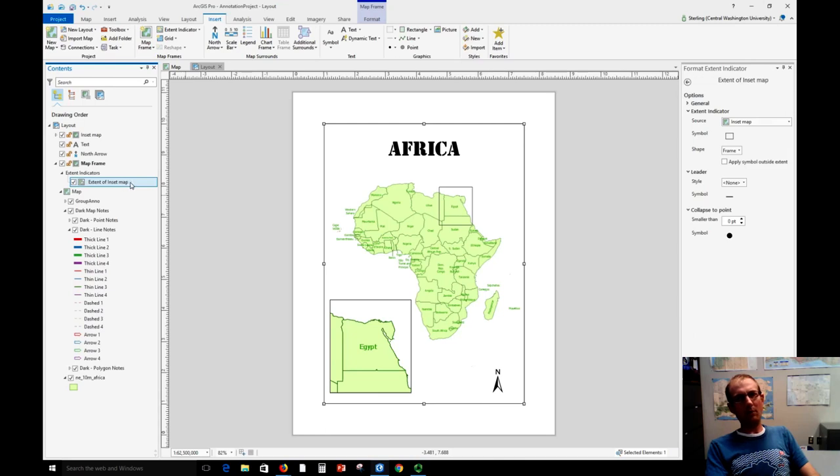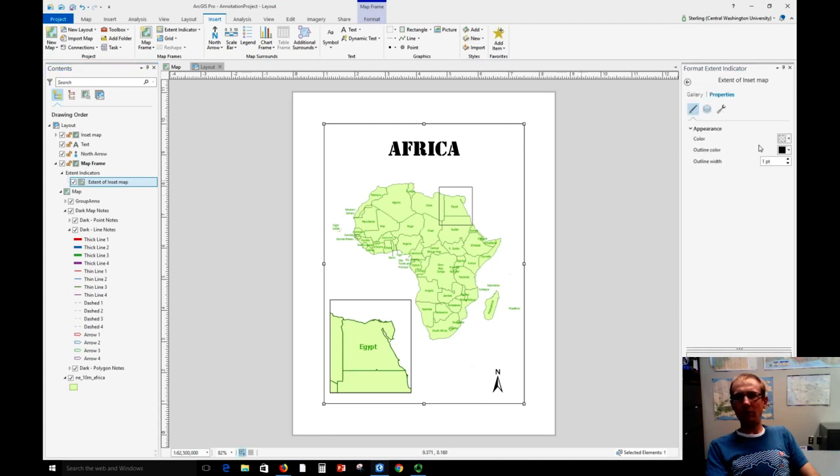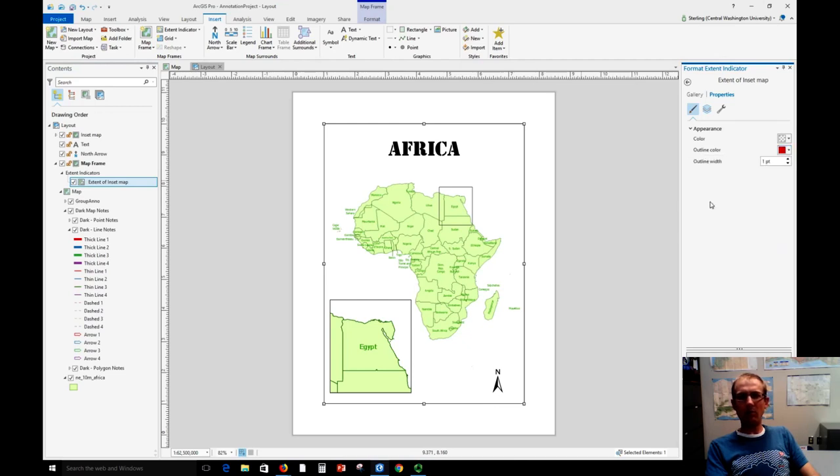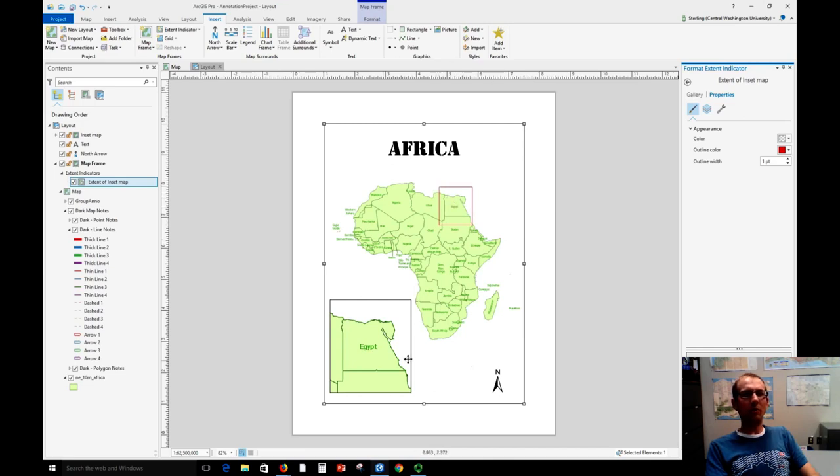We can click this, double click it and we can have control over the frame. So maybe we want this to catch people's eye a little bit, we can make it red. Click apply. Okay, so now people know that there's an inset map of Egypt.